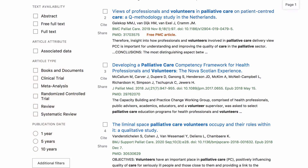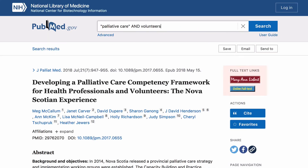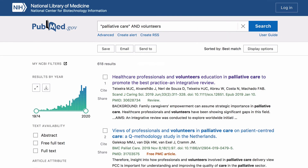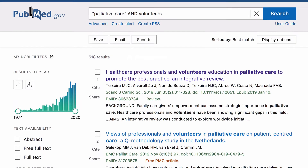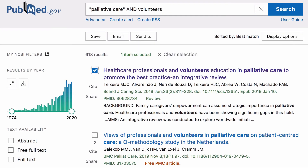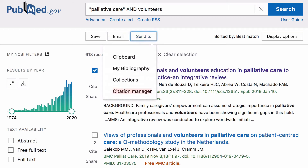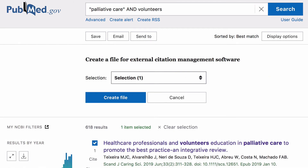To read a full article, click on an article and choose an option under full text links. To export articles to your referencing software, tick the boxes next to the articles you want, then click on send to, citation manager and select create file.